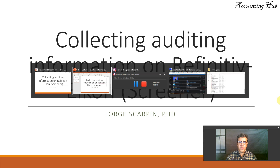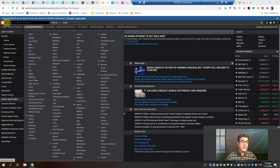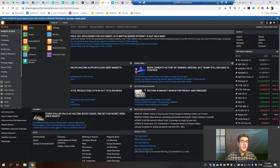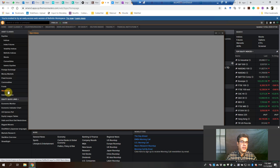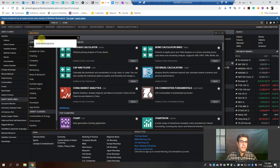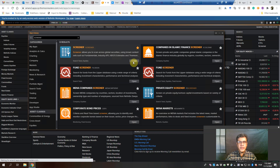Let's go to Refinitiv Eikon. This is the homepage. Where can we collect it? First of all, we need to go to Screener. This is on my apps because I use it a lot. But if it's not on yours, it's quite easy to find — just go to App Library, type Screener, and here you have the Screener. Open Screener.